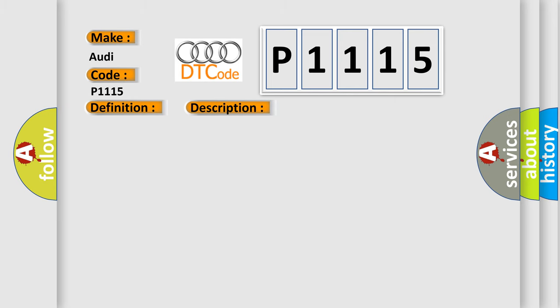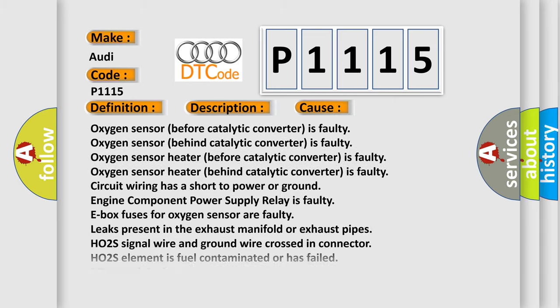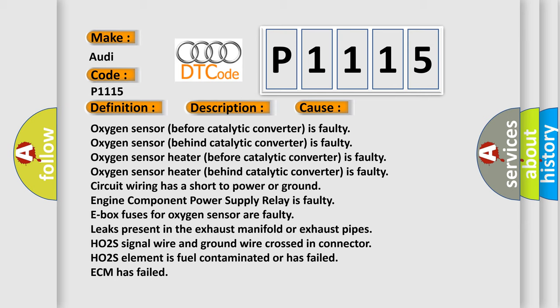This diagnostic error occurs most often in these cases: oxygen sensor before catalytic converter is faulty, oxygen sensor behind catalytic converter is faulty, oxygen sensor heater before catalytic converter is faulty, oxygen sensor heater behind catalytic converter is faulty.